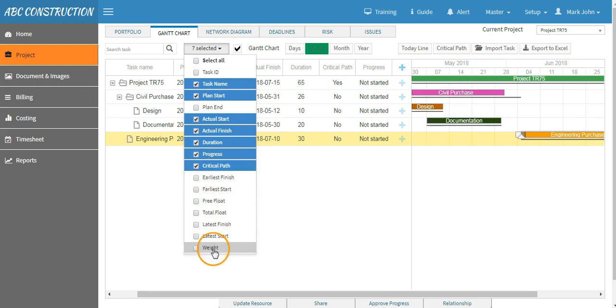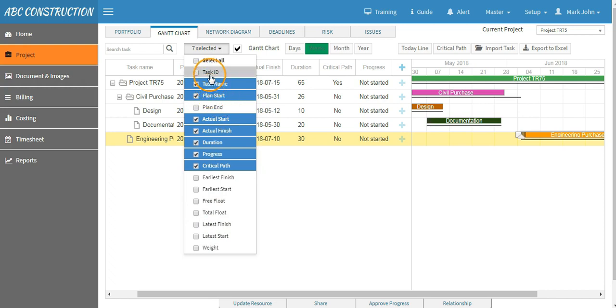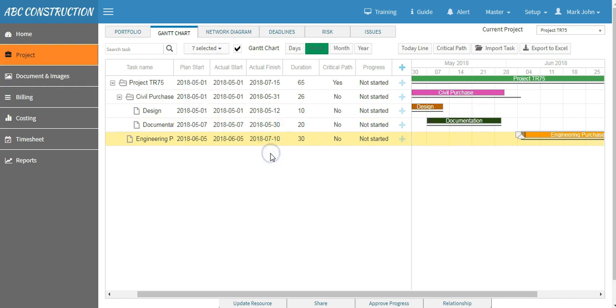So this is how you can create a project using Time Chart project management software.